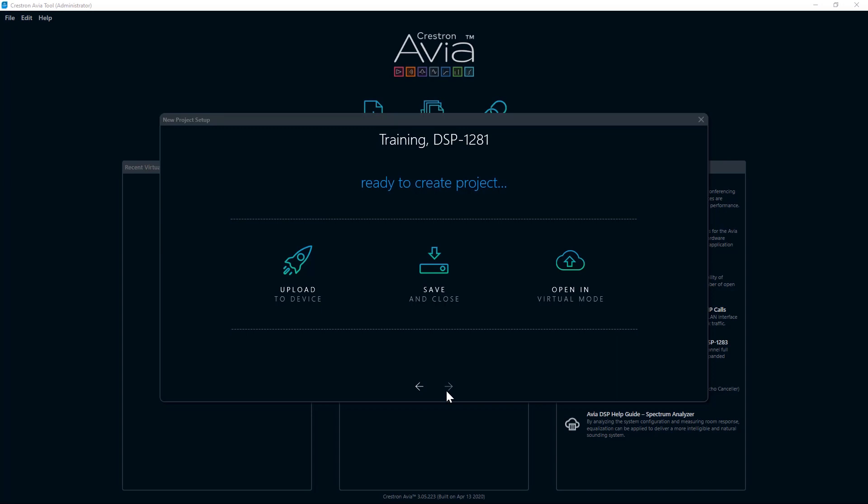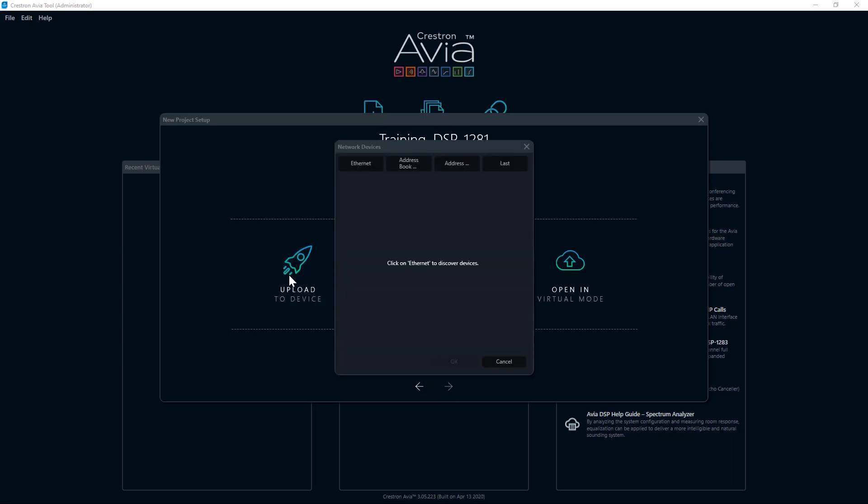If you have the DSP on the same network as your computer or connected via the front panel USB console port, you would select Upload to Device. If you are familiar with other Crestron applications such as Toolbox, you will recognize some available connection methods. Click Address Book to use a device address from a previously created Toolbox address book. If the device isn't already in my address book, I can manually enter an address by clicking Address. You will be prompted for the host name or IP address. Click OK once you've entered the relevant information.